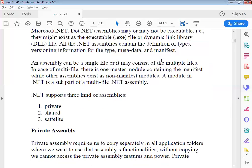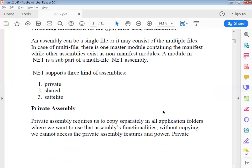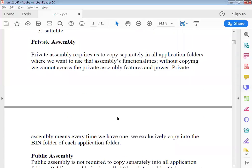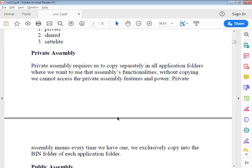We have three types of assemblies: first, private; then shared; and satellite. Private assembly requires us to copy it separately into all application folders where we want to use that assembly's functionality. Without copying, we cannot access the private assembly's features. Private assembly means every time we exclusively copy it into the bin folder of each application folder.